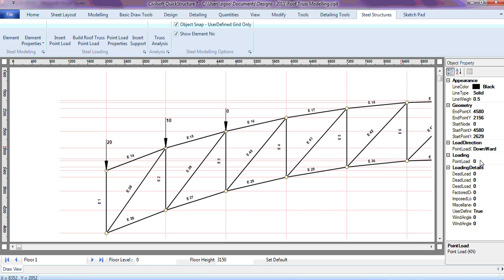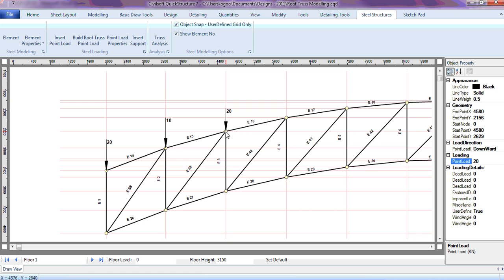Let's assume this one is also 20 kilonewtons. As I said, to insert the point load, just click the start point and the end point. The end point is not important — wherever it stops is fine. What is important is making sure the start point touches a node point. That is very important.